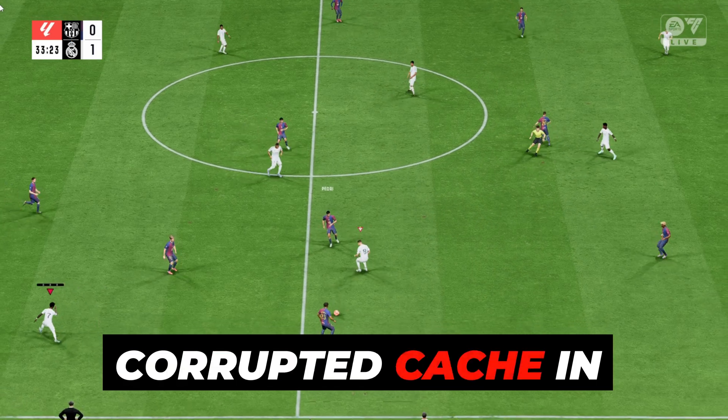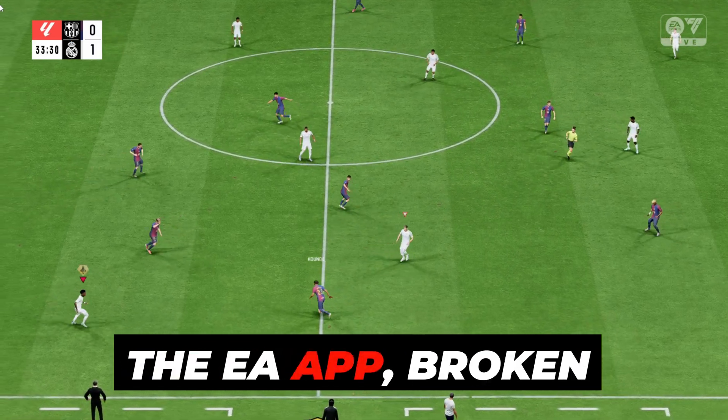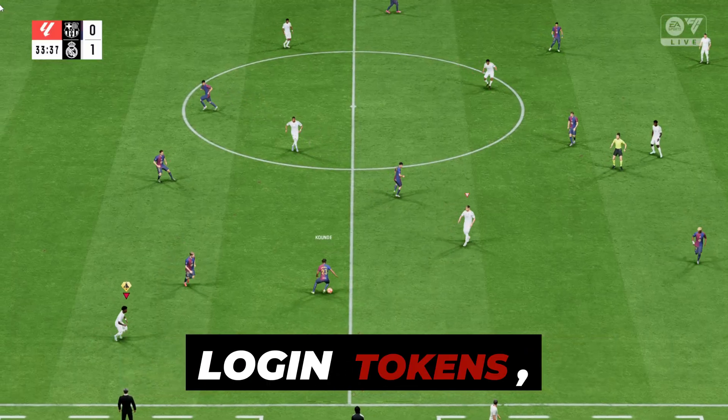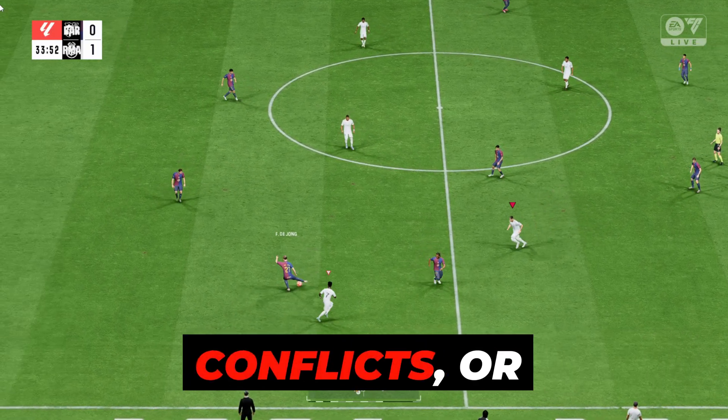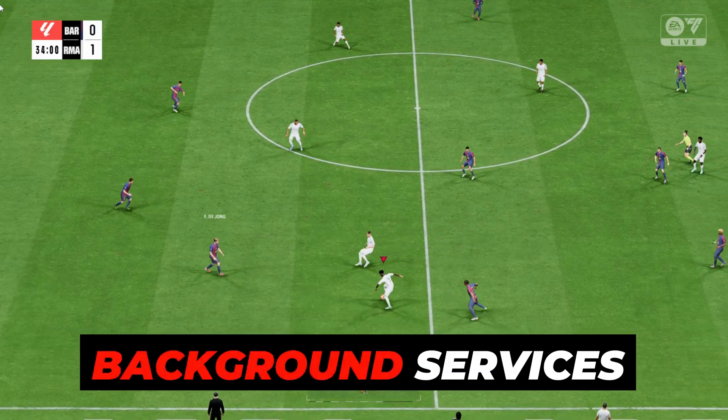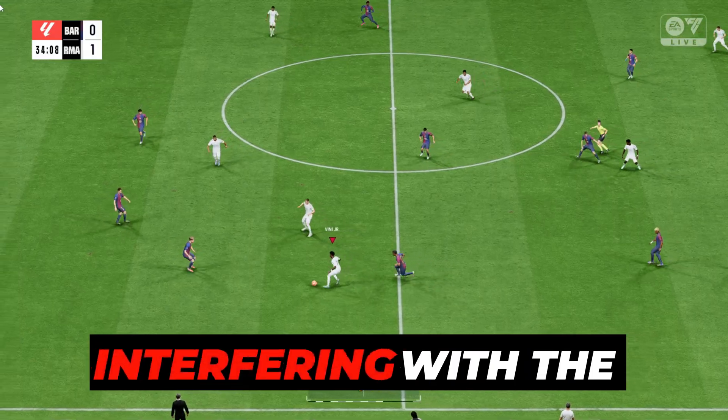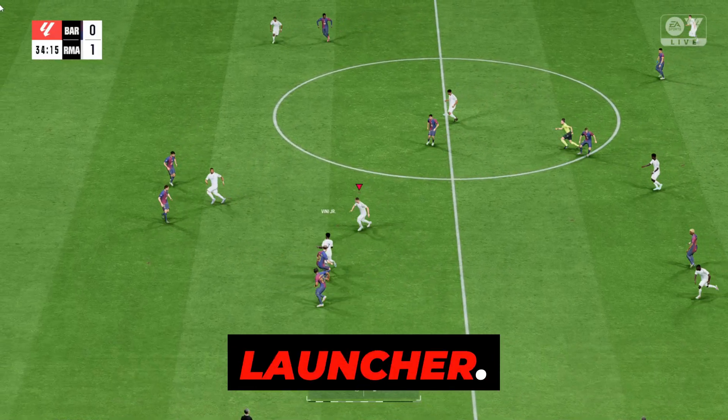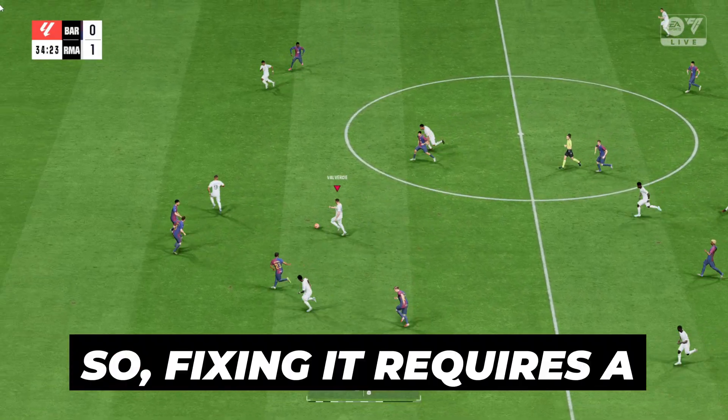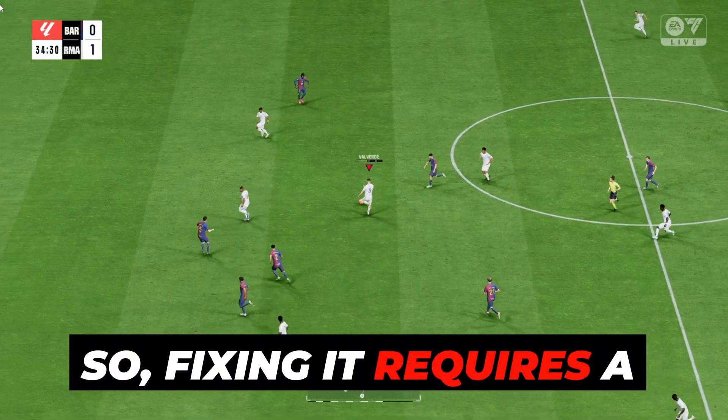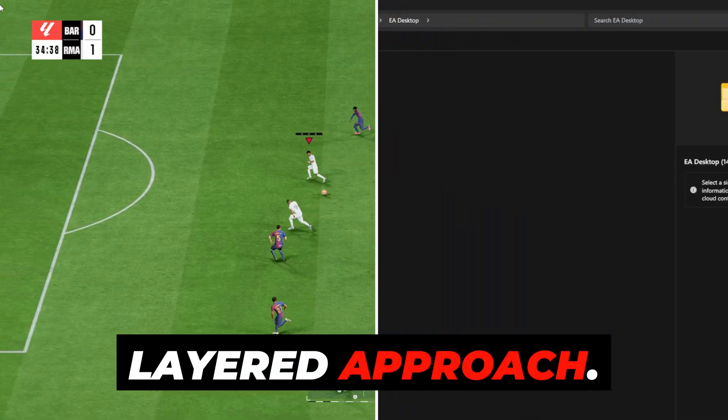it's a mix of things: corrupted cache in the EA app, broken login tokens, Windows network conflicts, or background services interfering with the launcher. So fixing it requires a layered approach.